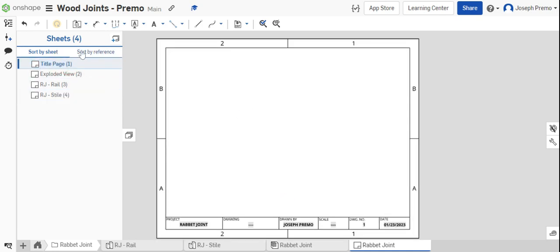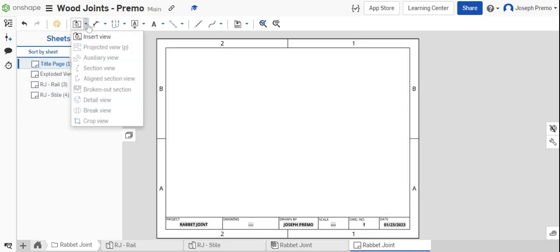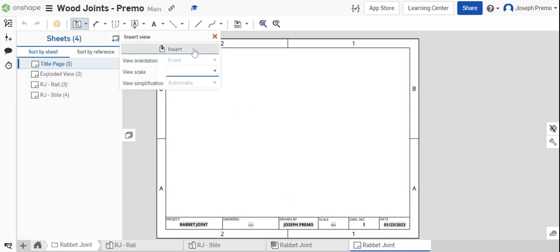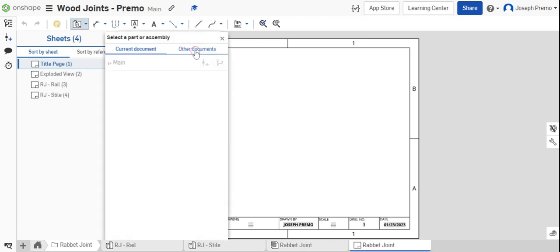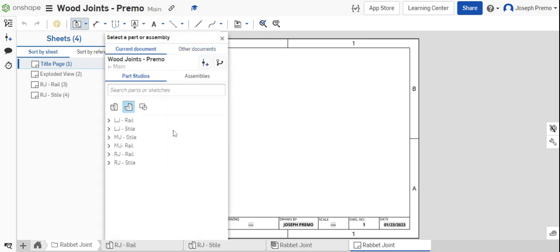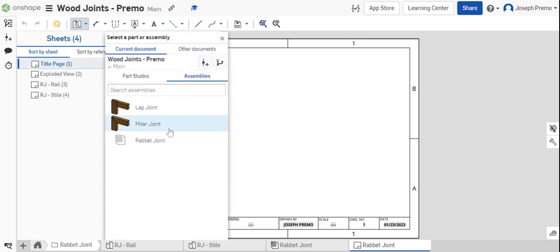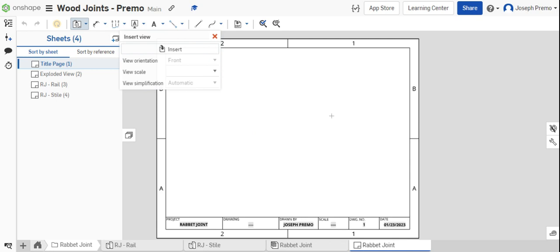Start with the title page. Bring in your rabbit joint.